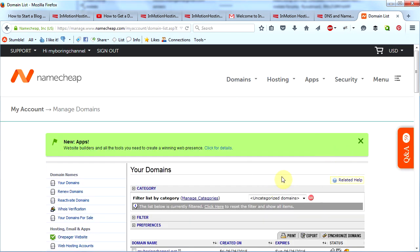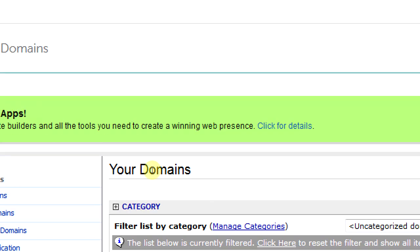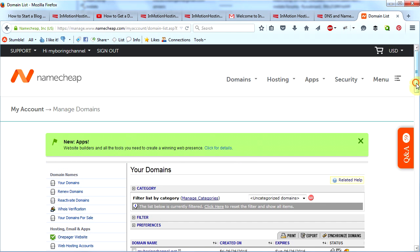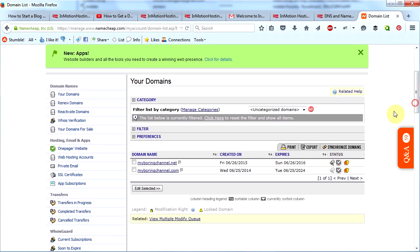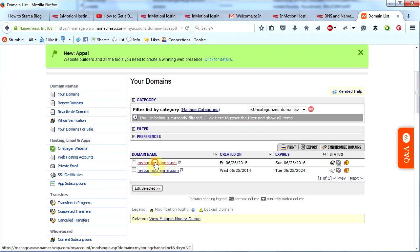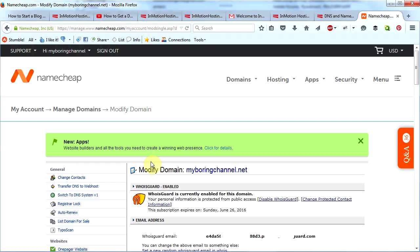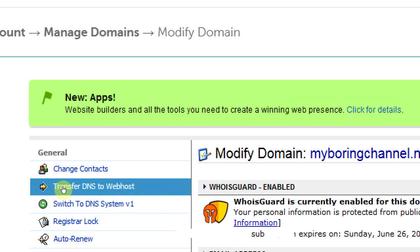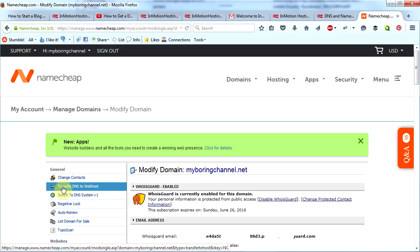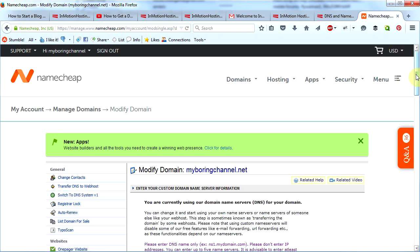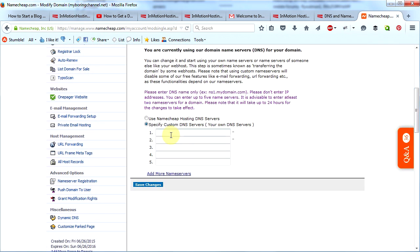You will then see this page that says Your Domains. Scroll down a little bit and click on the domain name that you want to connect to InMotion. Over here on the left you will see Transfer DNS to Web Host. Go ahead and click Transfer DNS to Web Host. Scroll down a little bit and you will see these empty boxes. These boxes are where you will put InMotion's name servers. This is what you must do to get your website to show up on the internet.